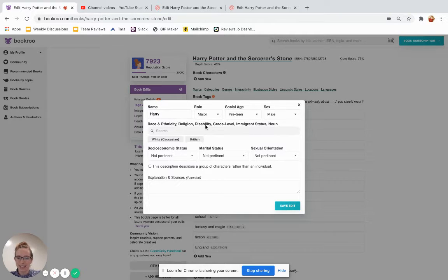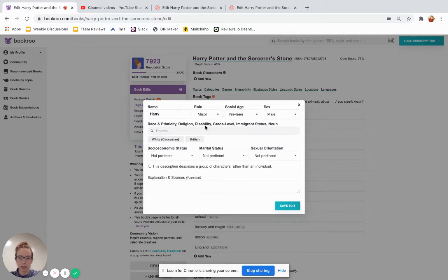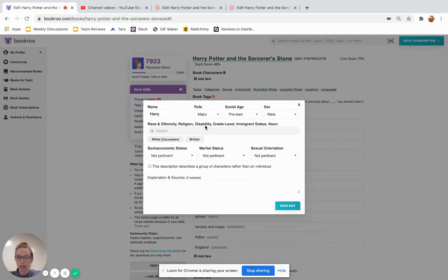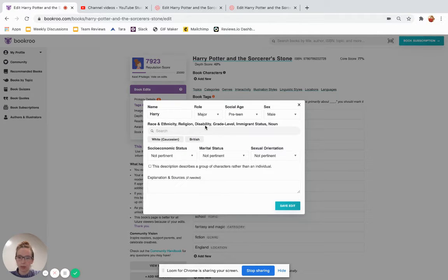Disability, he doesn't have any, but this would be, for example, if Harry had cystic fibrosis, or he was blind, or in a wheelchair. These are all things that are important and relevant to his character, so we would tag him here.